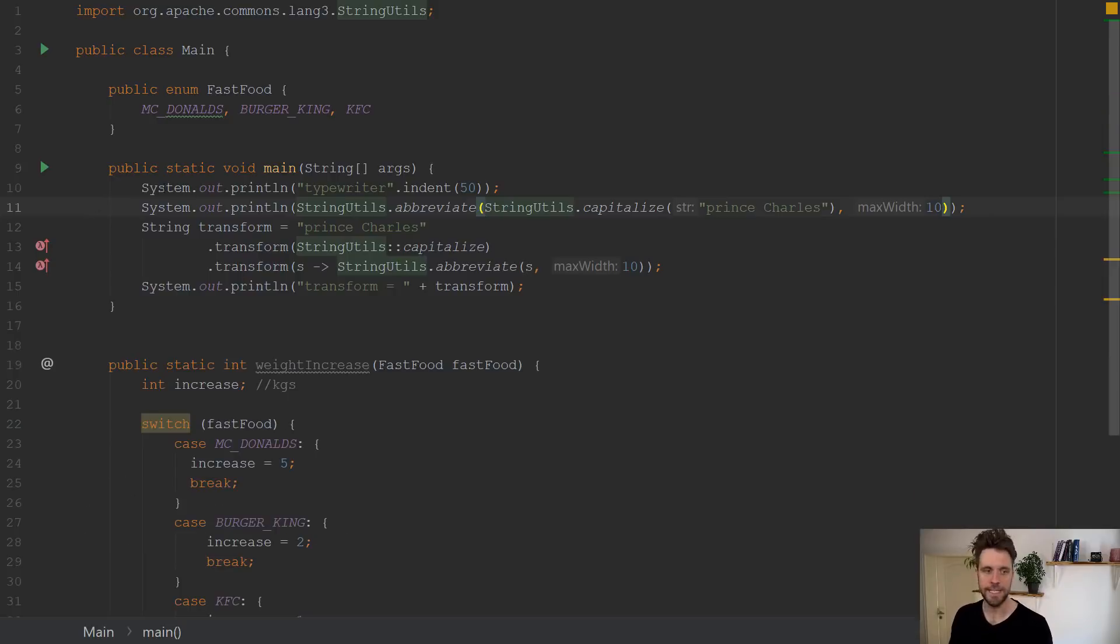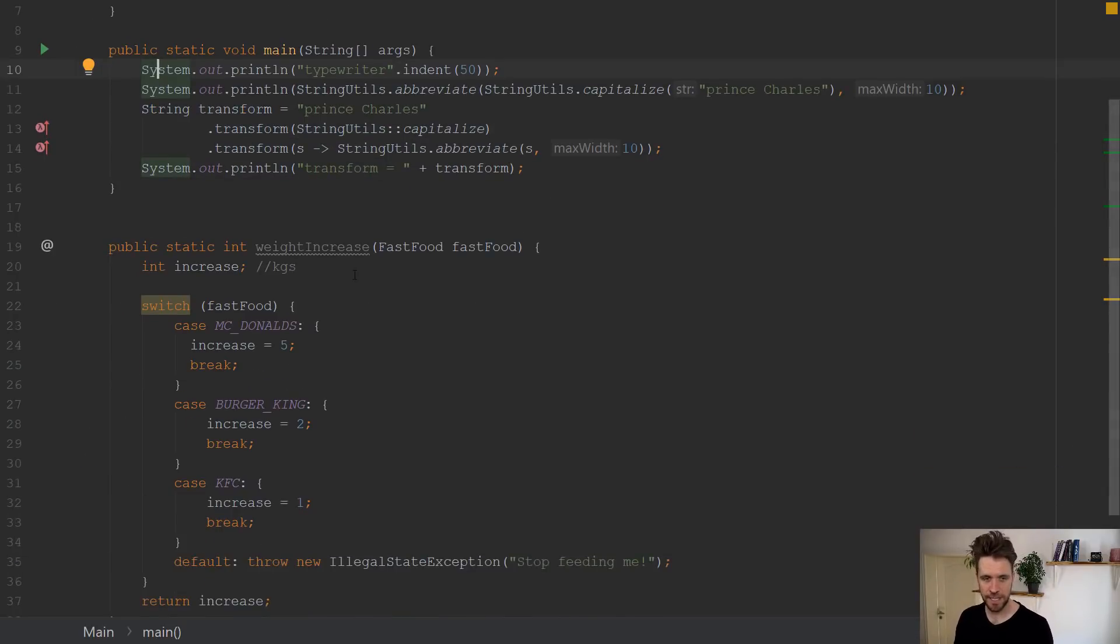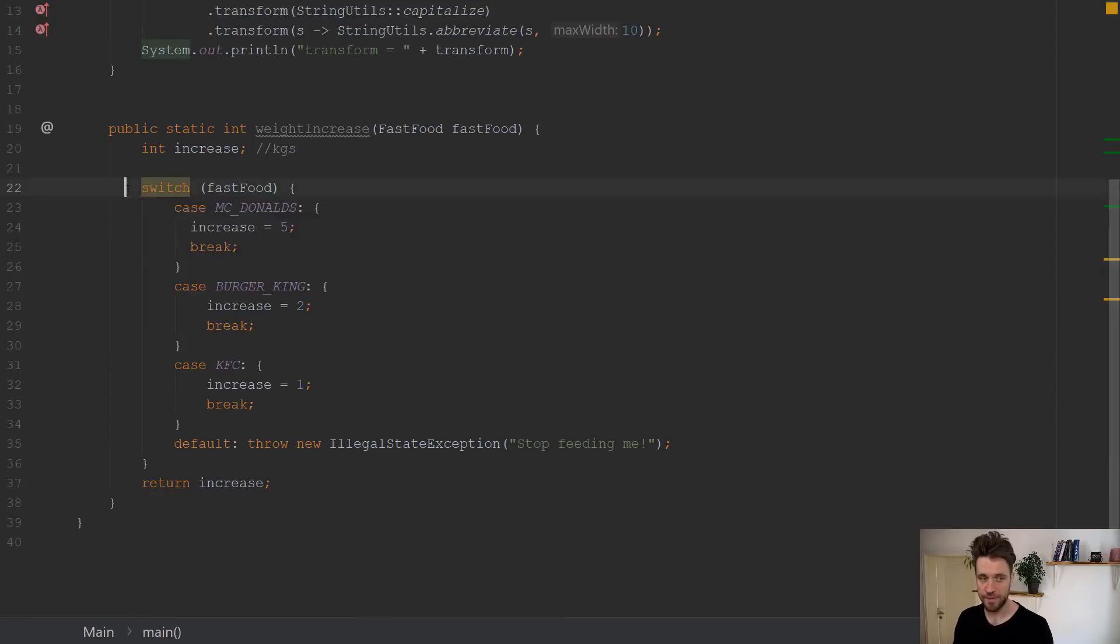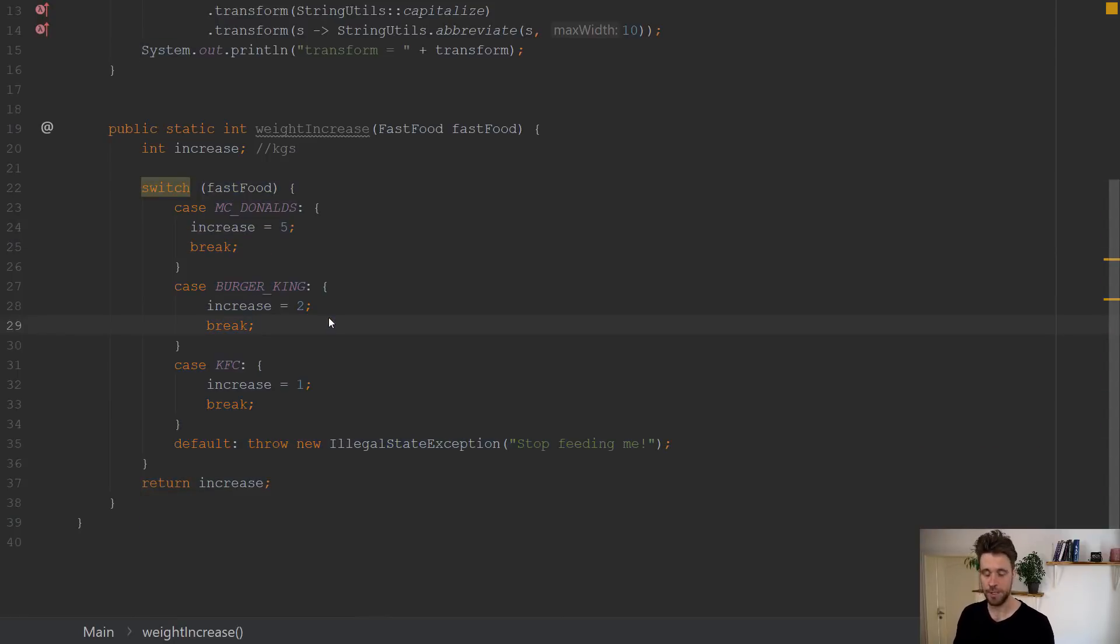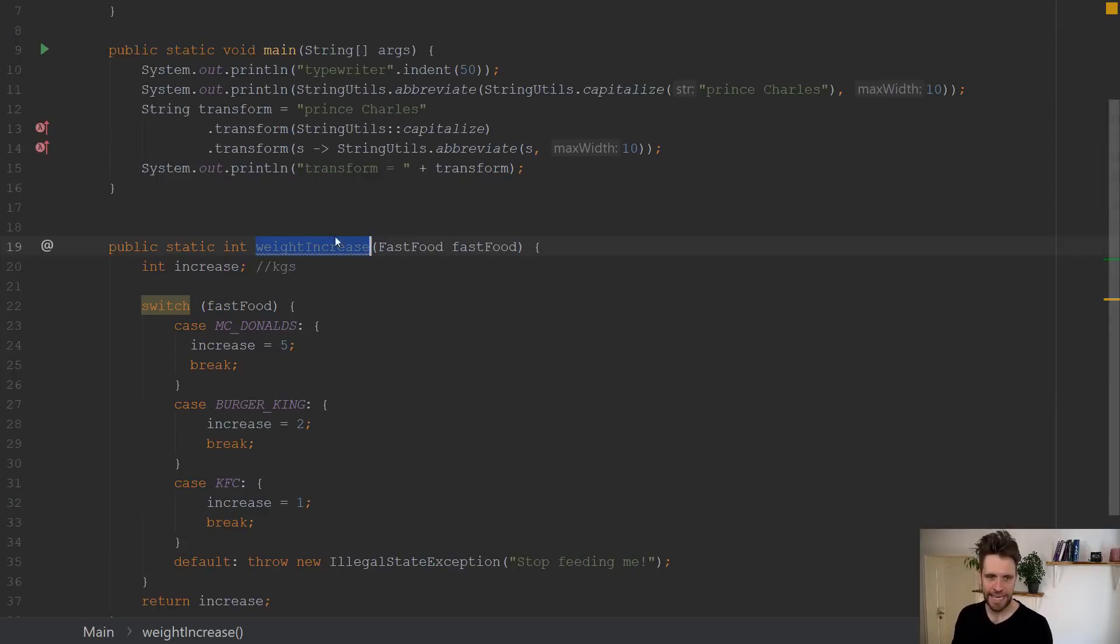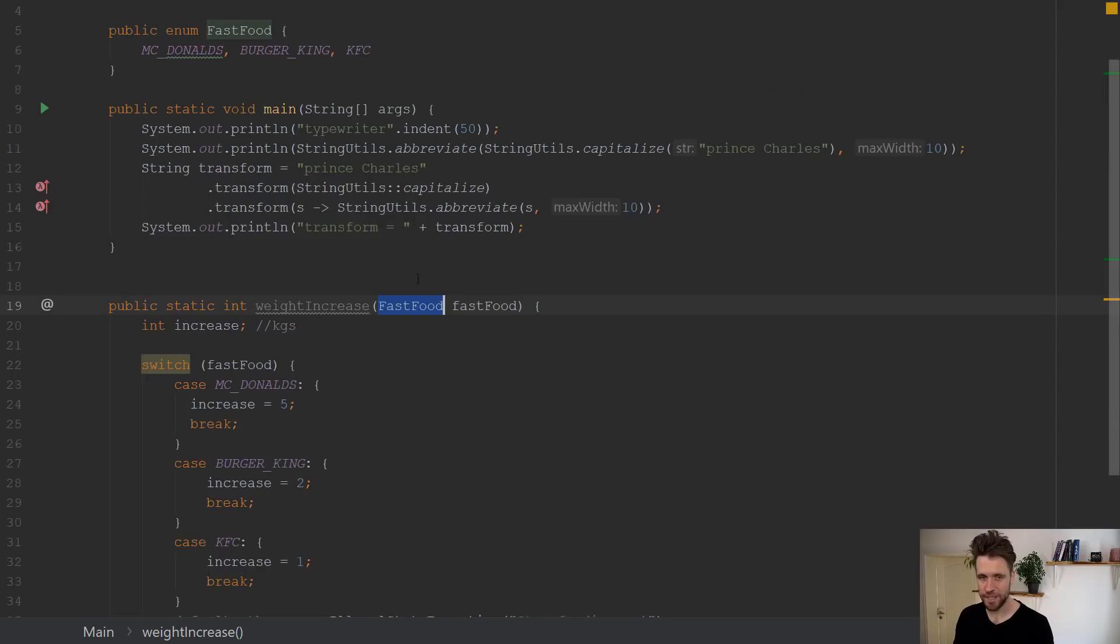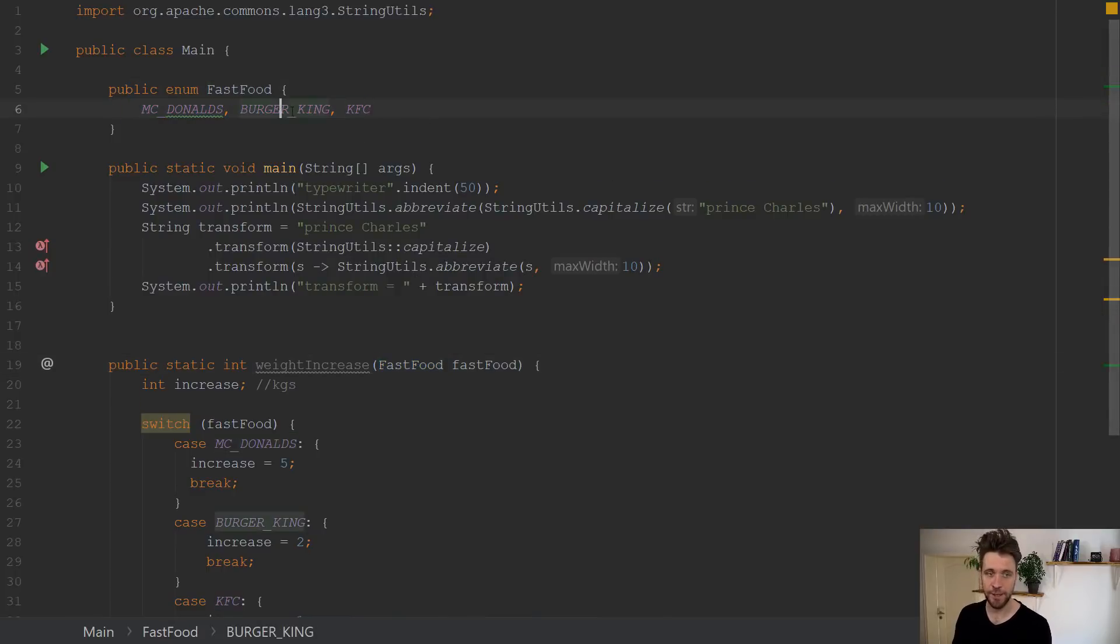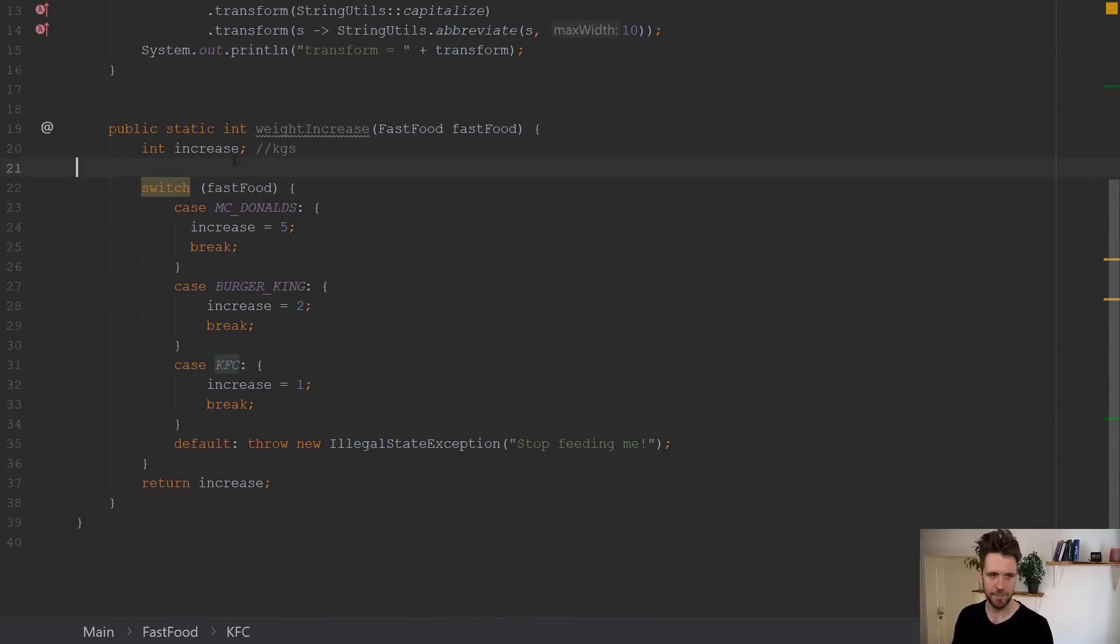All right, enough about strings, because the main new feature in Java 12 is improved switch statements, which you might have read about online already. And I have a small method called weight increase, which takes the fast food enum. The fast food enum itself has your three typical choices, McDonald's, Burger King, KFC, at least in Germany.